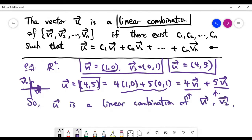You can imagine what happens in higher-dimensional space, or if I give you other kinds of vectors in the x-y plane — it may take a bit longer to determine whether a certain vector is a linear combination of a certain set of vectors.